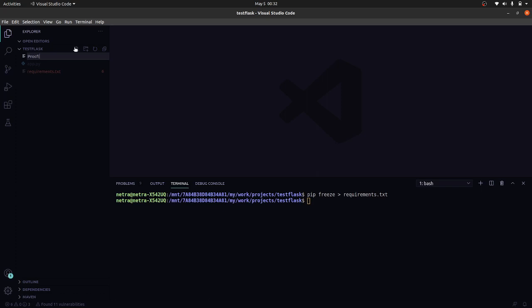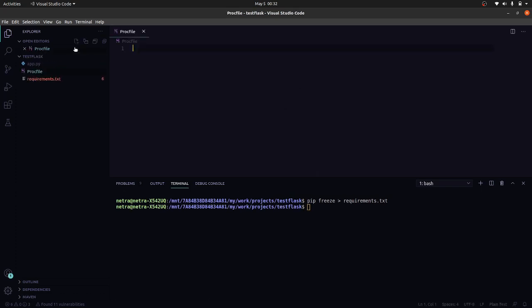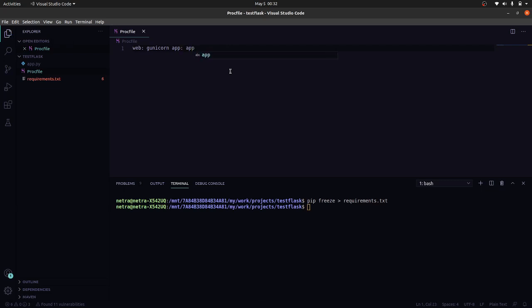Procfile. So here we will tell it that it is a web project and use gunicorn. Gunicorn and trigger app inside app. So this is all that we need to specify in our Procfile.